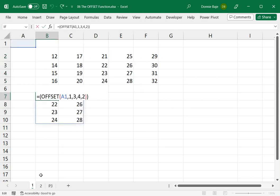So that's what the OFFSET function does, basically. As you can see, it has four values, all of which can be made dynamic.